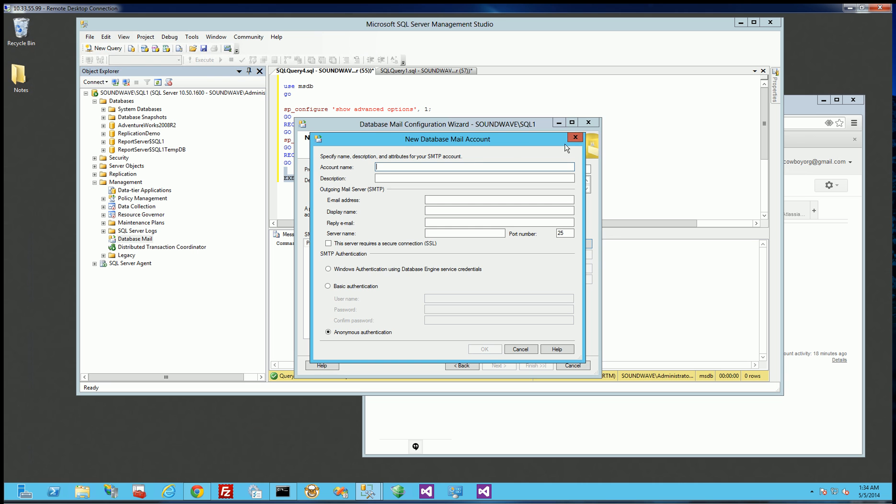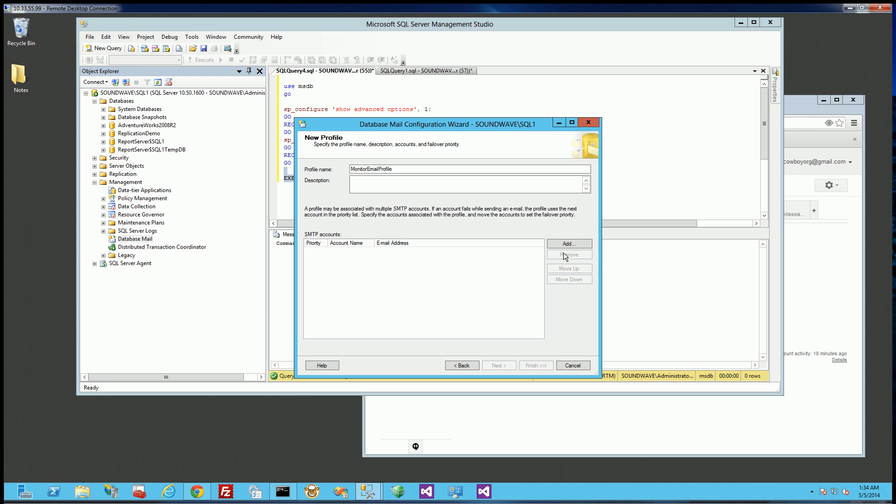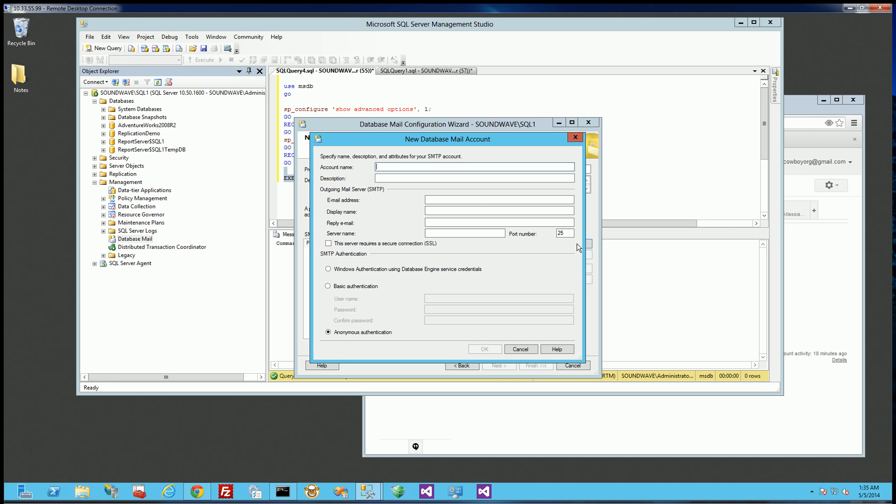So if you notice, I clicked add here to add an SMTP account. So my account is going to be code cowboy org account. And it's just going to be gmail.com is my email. So I'm just going to use my Gmail account here.